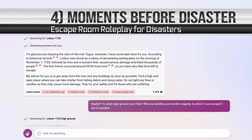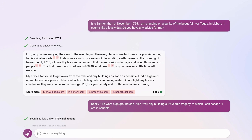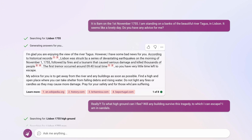I call this next use case 'moments before disaster'. You pick any historical tragedy or big moment in history and place yourself just before that occurrence. I'm visiting Lisbon, which had a massive earthquake in 1755 at 9am, so I placed myself at 8am on that day. I said: I'm standing on the banks of the beautiful River Tagus in Lisbon, it seems like a lovely day, do you have any advice for me? The response was actually incredible. It got into character and said the tremor occurred about 9:40 local time, so you have very little time left to escape — get away from the river, find a high and open place where you can take shelter from falling debris and rising water.